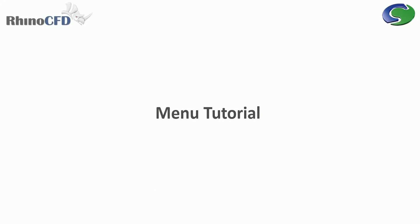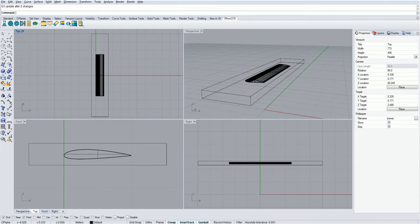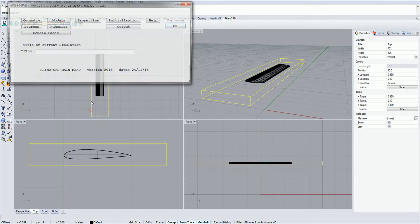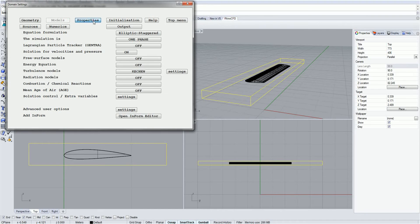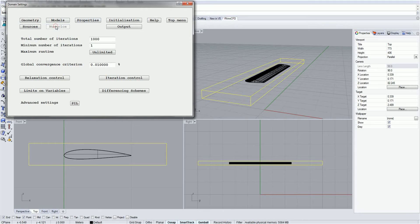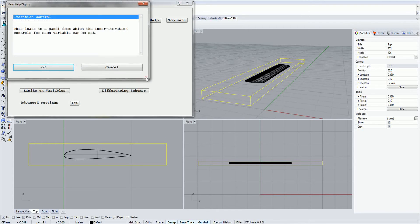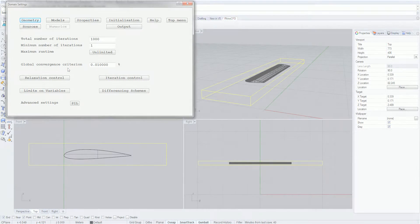Welcome to Rhino CFD Basics. In this video we will run through the Rhino CFD main menu, which can be accessed by clicking on the menu button in the Rhino CFD toolbar. To set up a case correctly, you'll have to go through each of these tabs, ensuring all the settings are correct for your given case. If you need information about any of the buttons on this menu, simply click on the question mark and then on whichever button you're interested in, and a short description will appear.